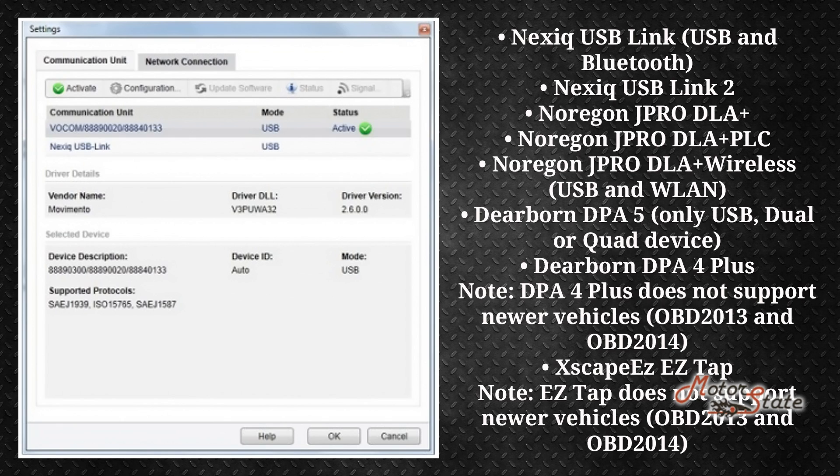It's possible to have several communication units configured on the same computer. This program works with next scanners.